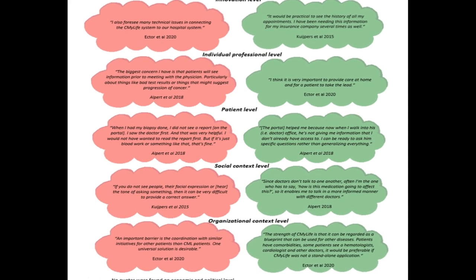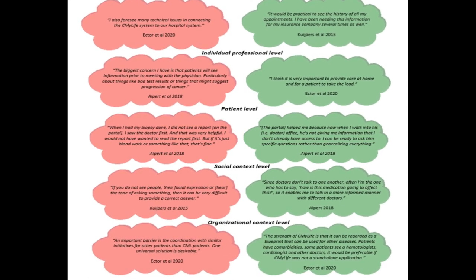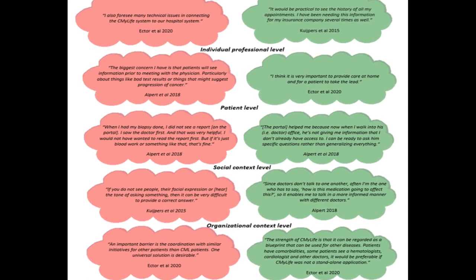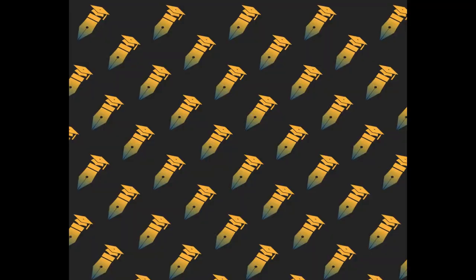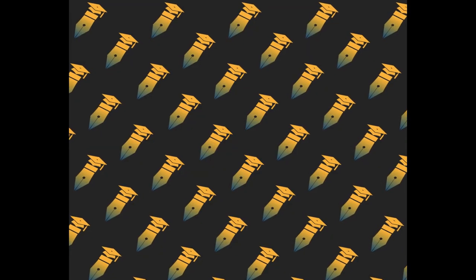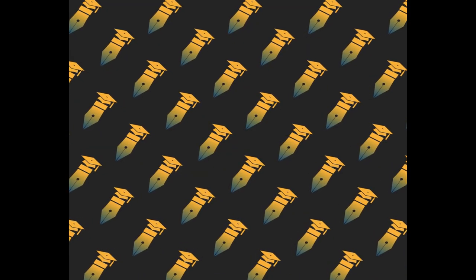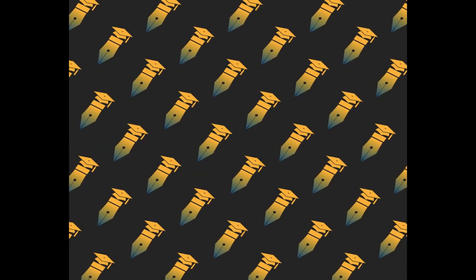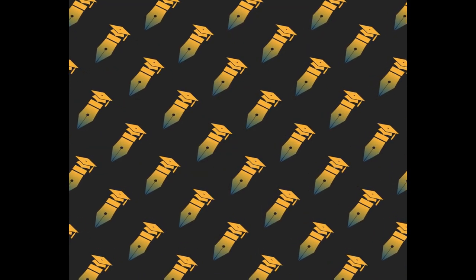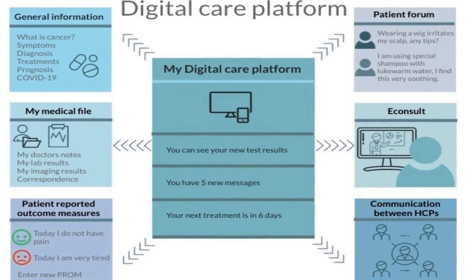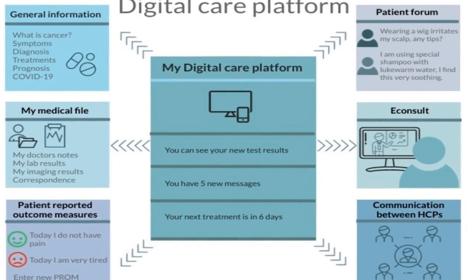This systematic review aimed to collect evidence on the effect of a digital care platform on quality of care parameters such as information availability, self-efficacy, continuity of care, and patient and health care provider reported experiences in oncological patients.